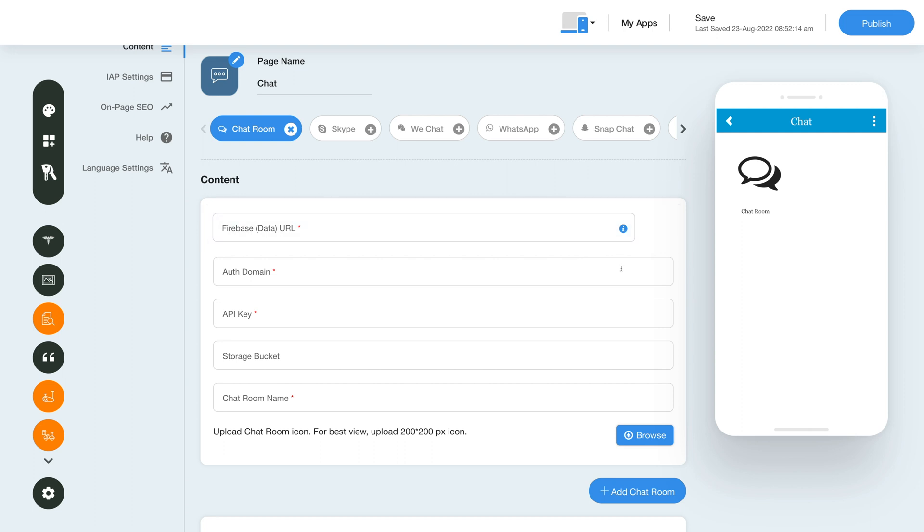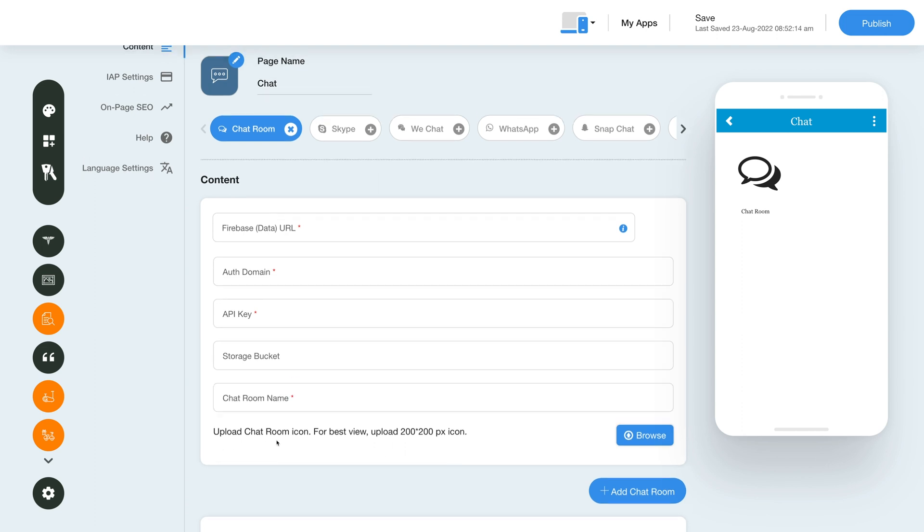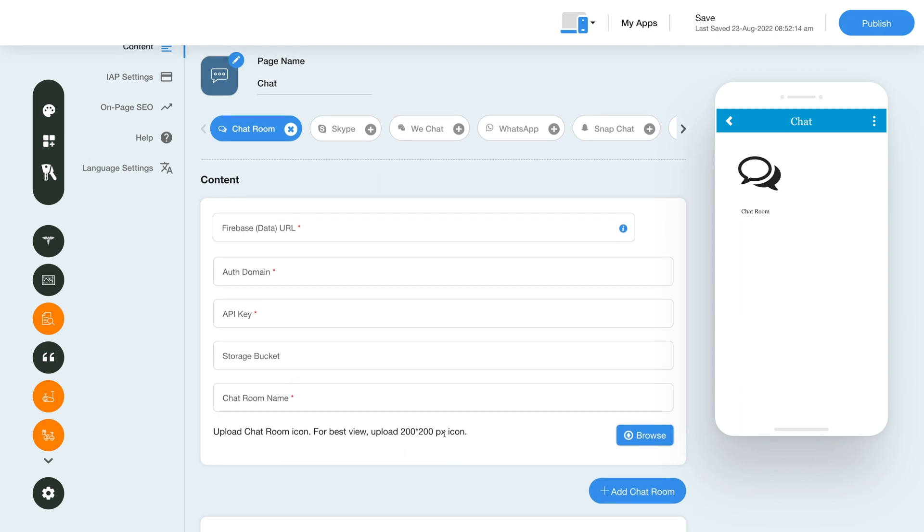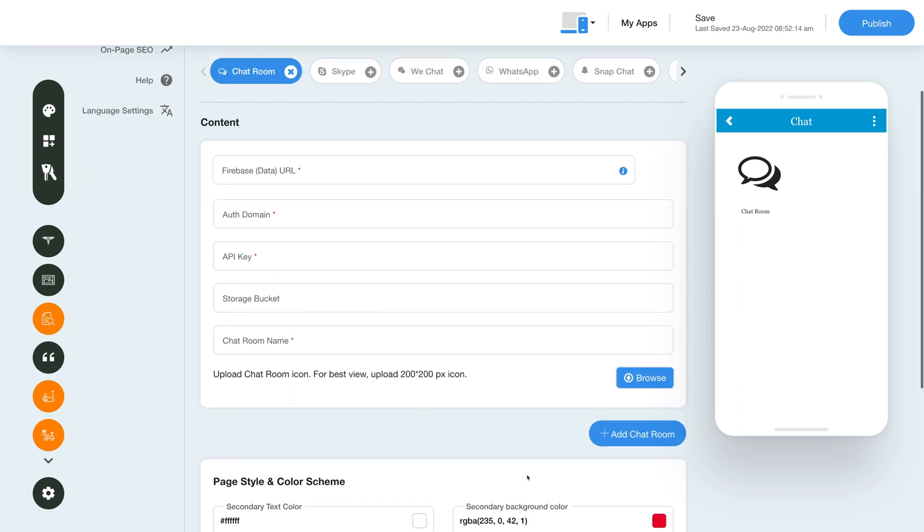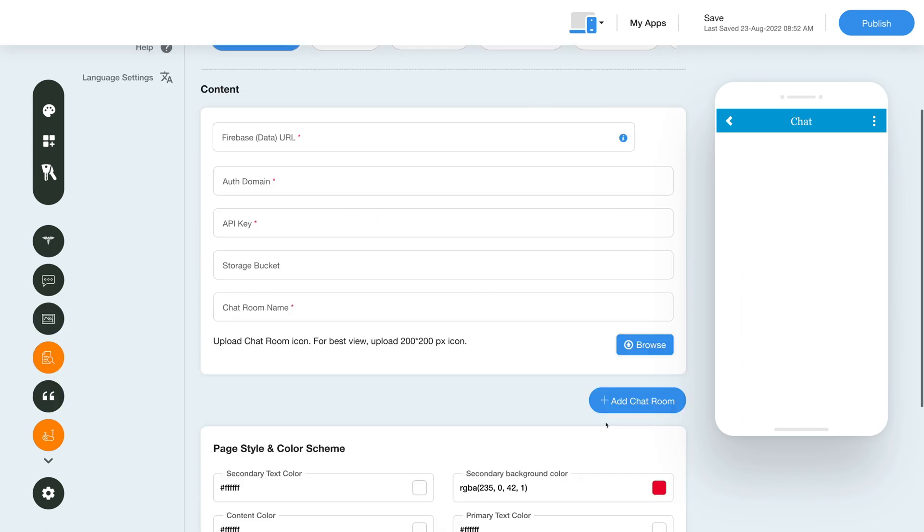Now enter a chat room name in this field. From here you can upload a chat room icon. For adding multiple chat rooms click on the add chat room button. If you want to delete a chat room then click the bin icon here.